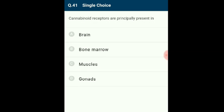Question 41: Cannabinoid receptors are principally present in the brain. THC (tetrahydrocannabinol), acting through cannabinoid receptors, activates the brain's reward system. THC stimulates neurons in the reward system to release the signaling chemical dopamine at levels higher than those typically observed in response to natural stimuli. The correct option is A: brain.